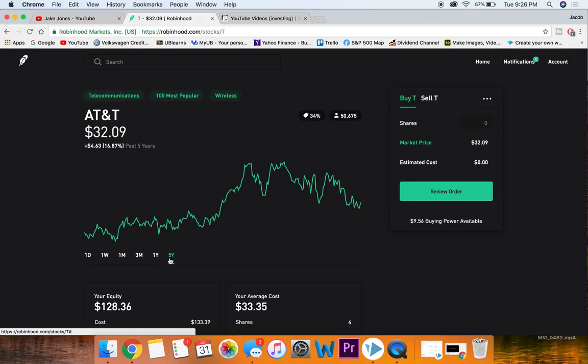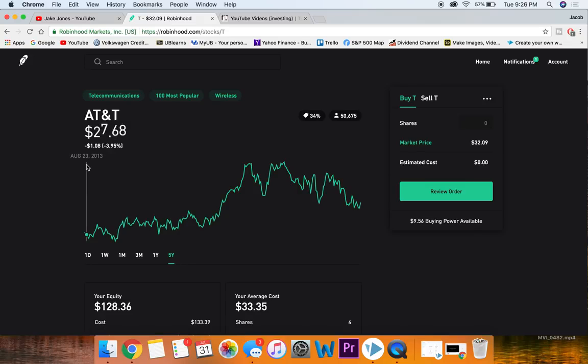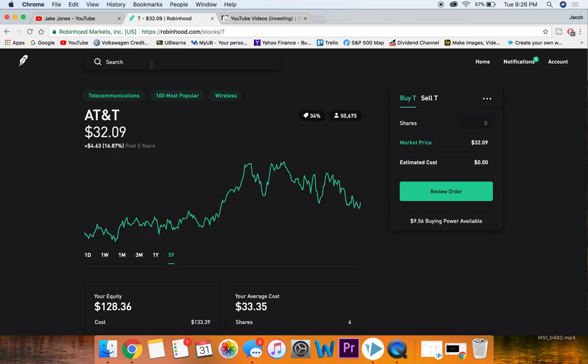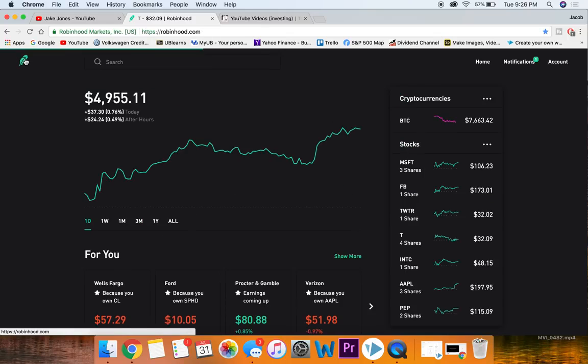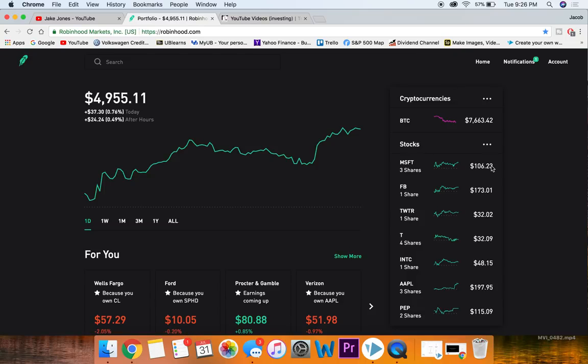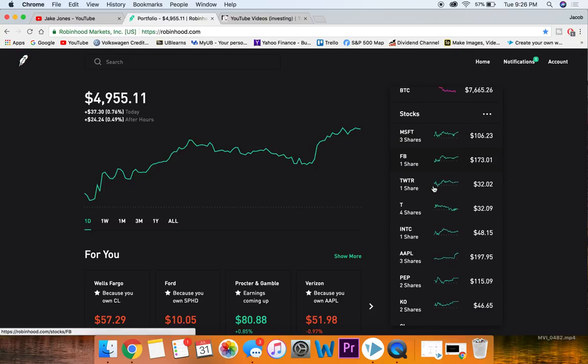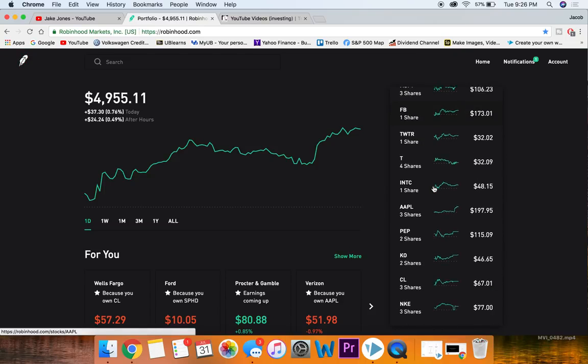As you can see comparing it to stocks before like Nike and Microsoft, not very high growth at all, only 16% in the past five years which is honestly pretty poor. But considering that dividend yield, that does help it out a little bit.